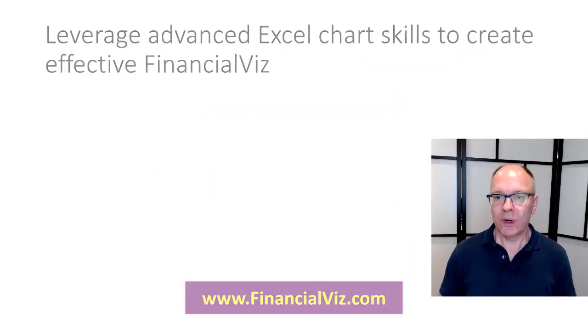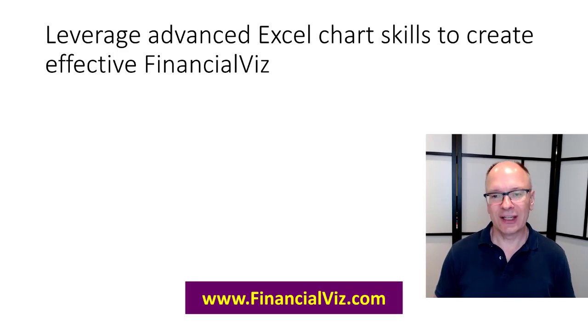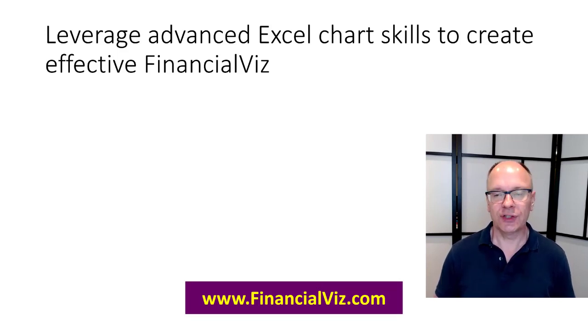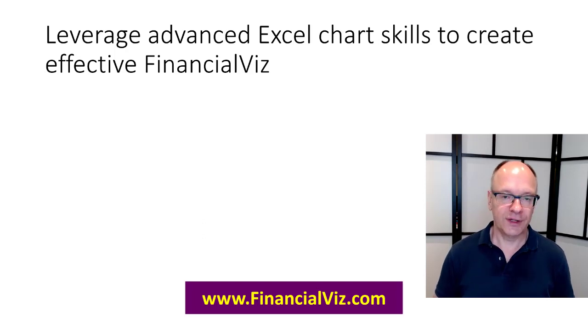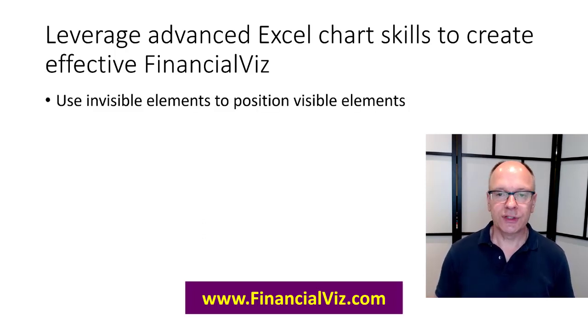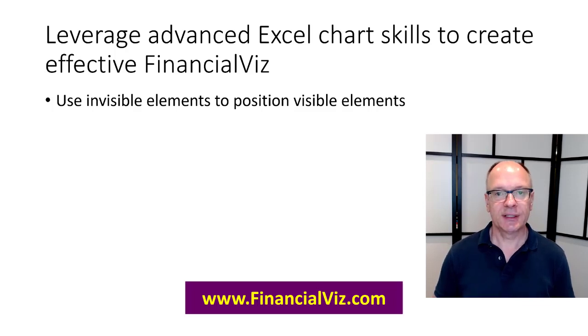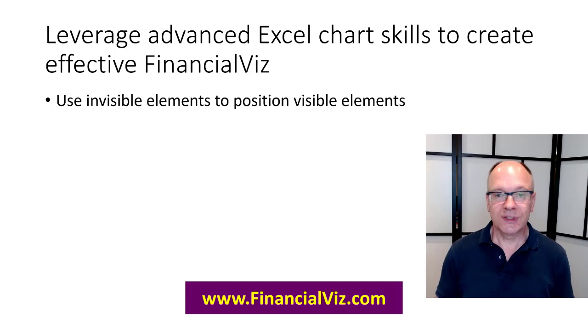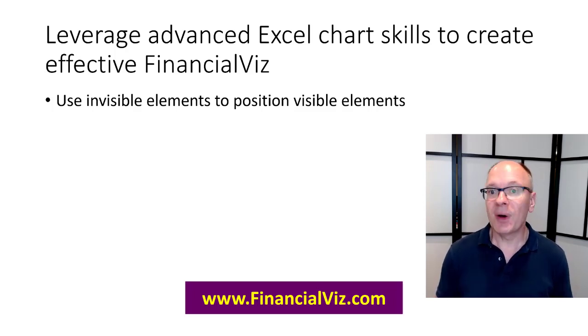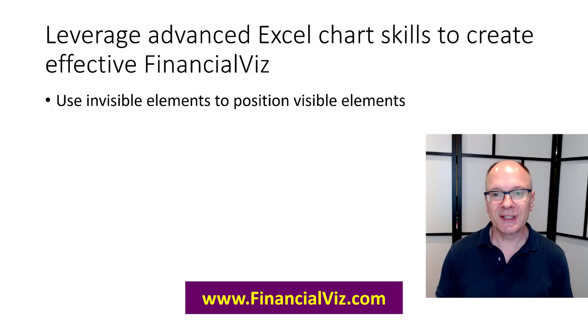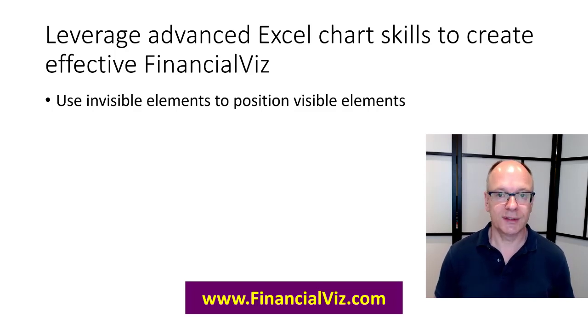And you know what I'm really doing here is I'm leveraging the advanced Excel chart skills that I teach in my financial business courses to create this very effective visual. Four categories here. First of all using invisible elements to position visible elements. Notice I used those spacer segments where you're never going to see them but they are there for a purpose. The purpose is to position the visible elements that you are going to see.